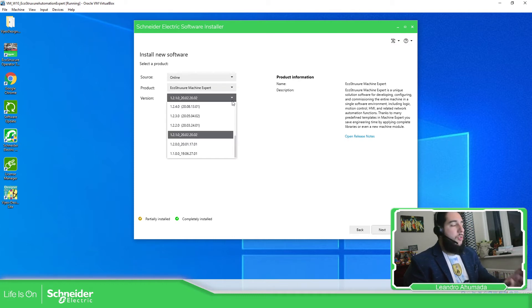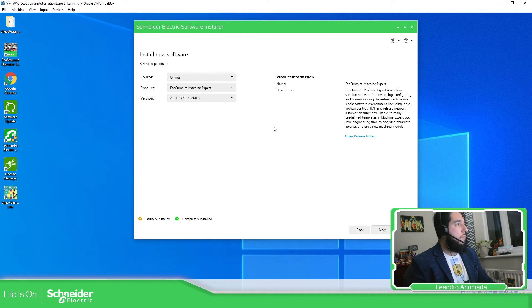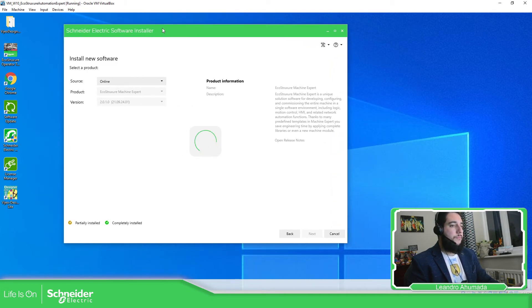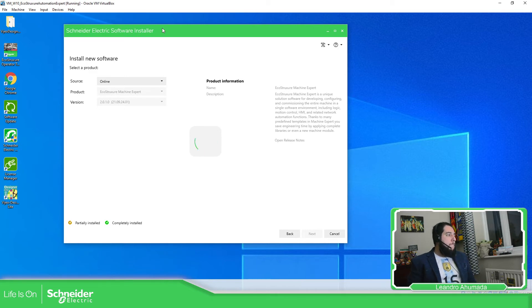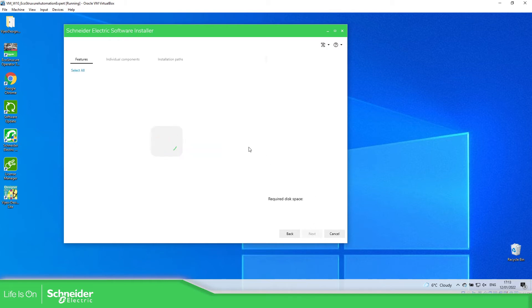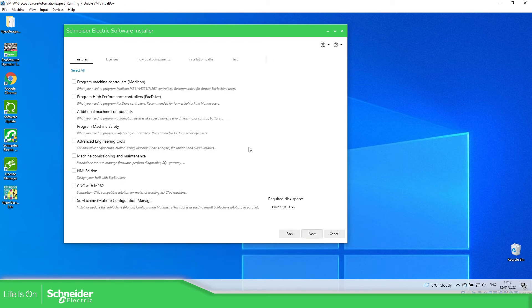Once we open the Schneider Electric Software Installer, we just need to select the version that we want, then go to Next. In the next part, we should be able to see the language that we want to install on our laptop. Just wait for this to finish. In this part — the easiest one — we just select the language that we want, then click Next, and then we should be able to select the components we want for the application.